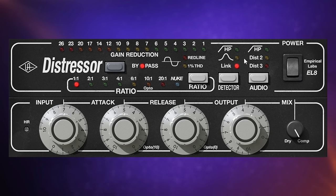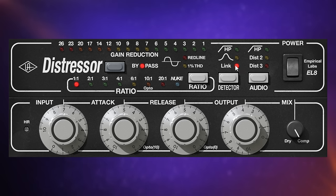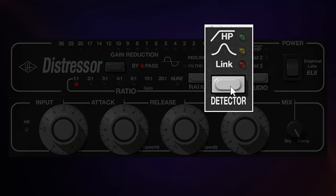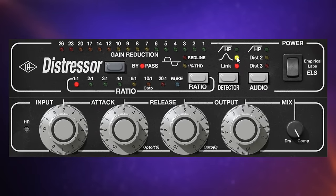With the link setting, we change stereo behavior. Normally the two channels of a stereo signal are compressed separately, but with link switched on, both channels are compressed regardless of which channel exceeds the threshold. On the original hardware, you click the detector button to cycle through settings — high pass, band emphasis, a combination of the two, and further combinations. On the plugin, you hold Shift to directly select and deselect any of the three settings to create different combinations.